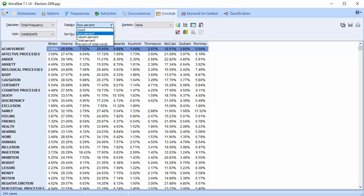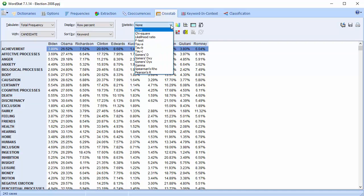Along with the absolute and relative frequency of keyword occurrence or keyword frequency, several statistics may be displayed to assess the relationship between independent variables and word usage.